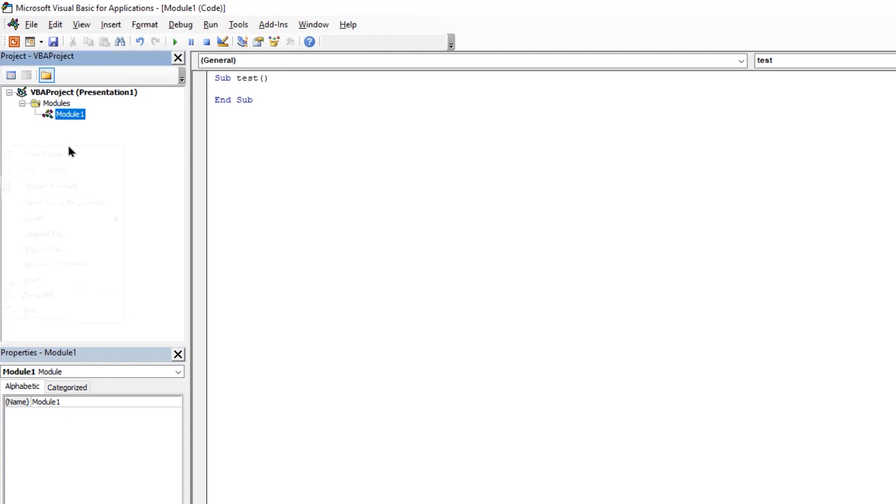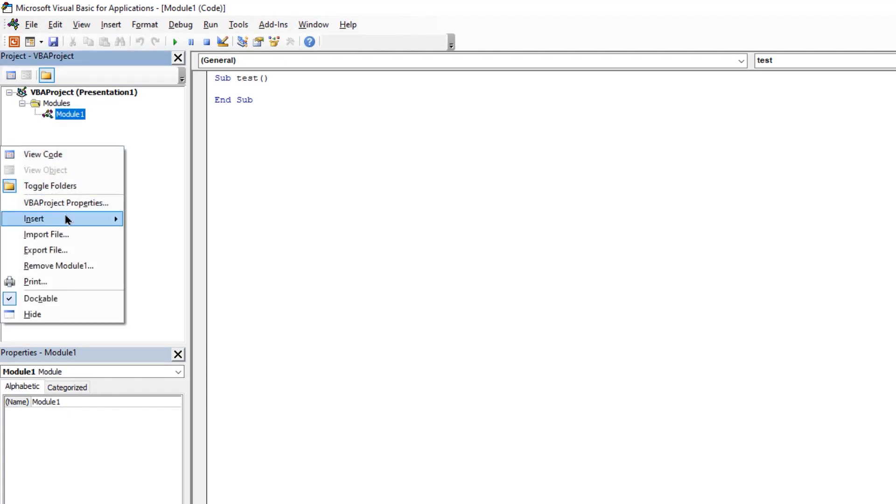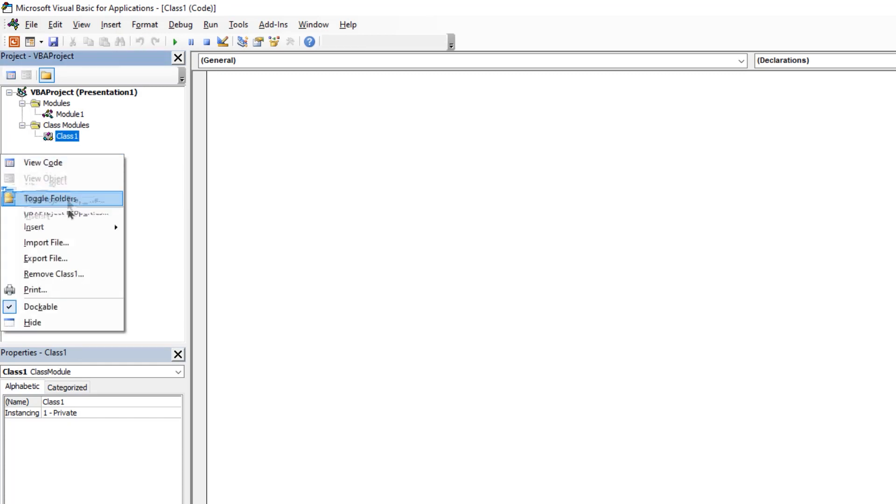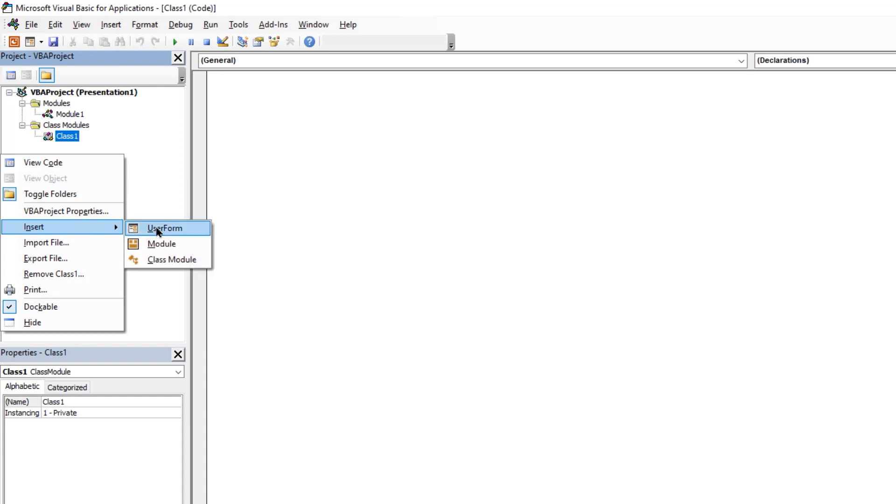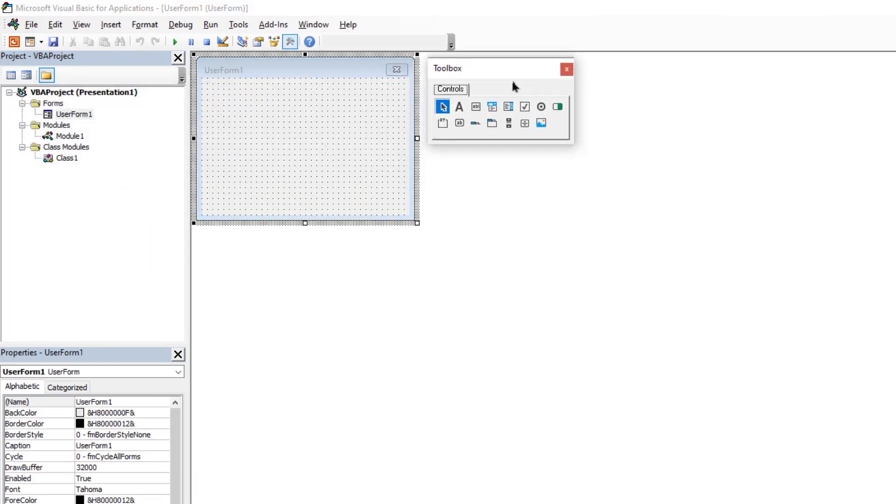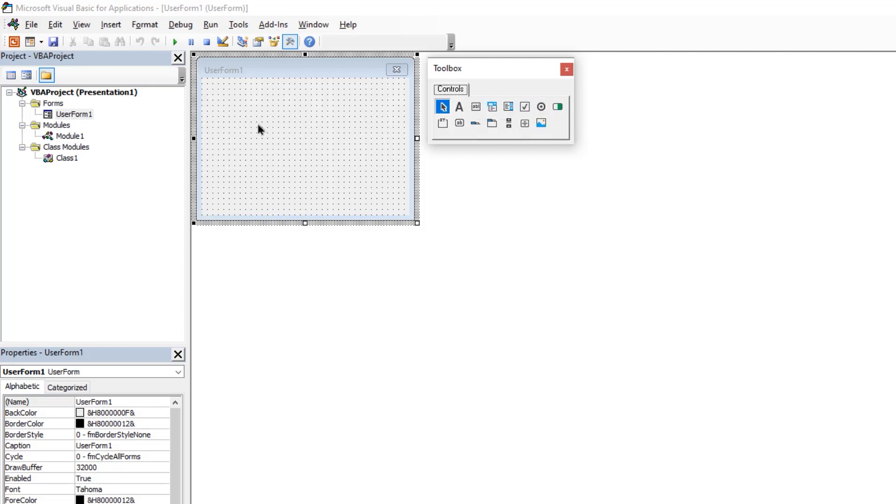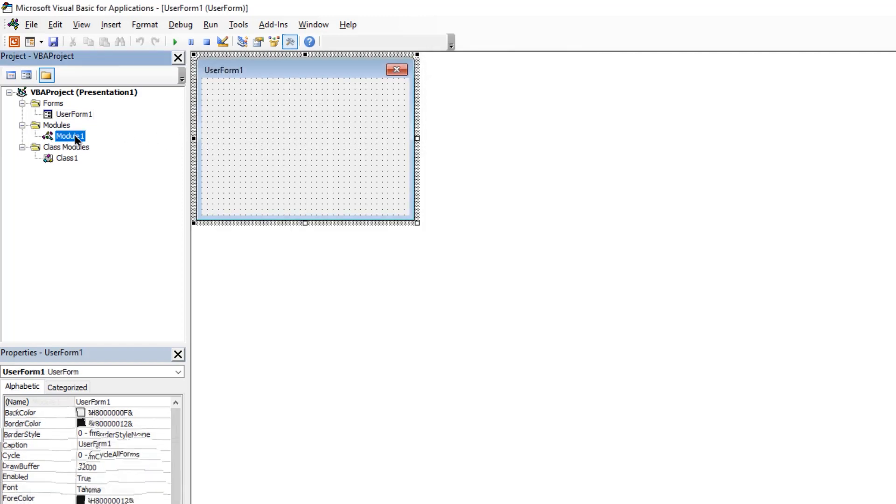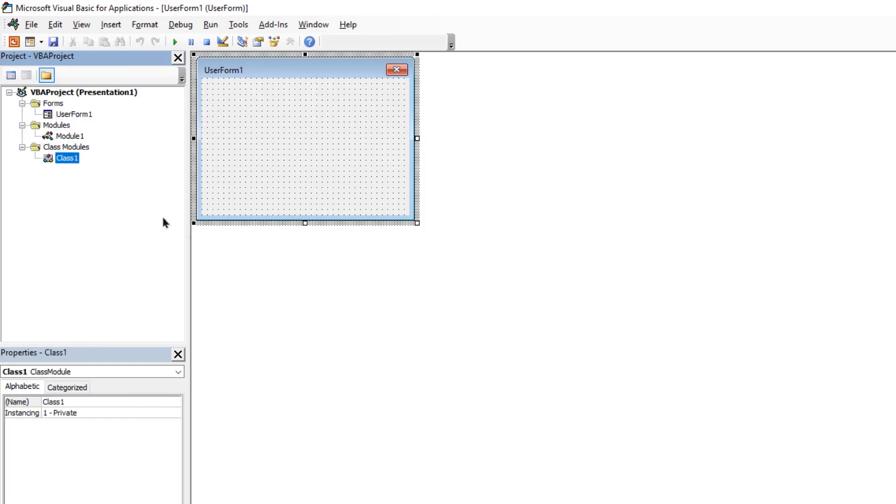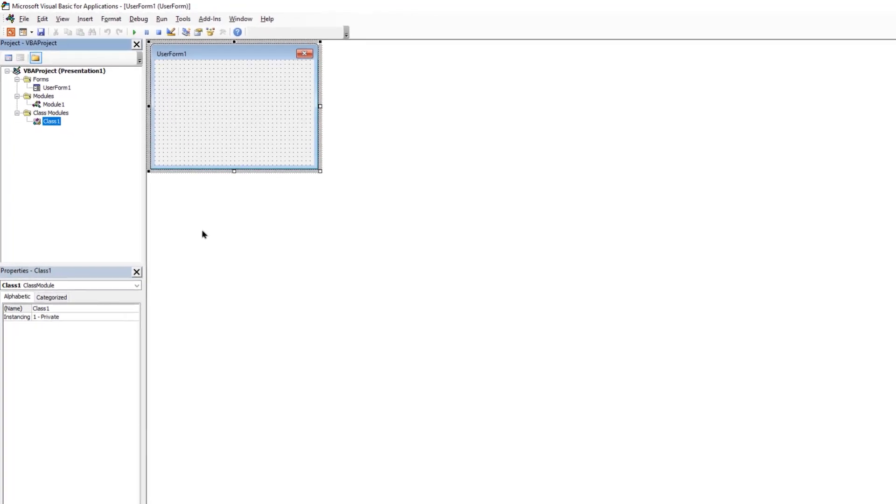The next project type is the class module. The class module within itself is a very big concept and I will take care of it in my upcoming tutorials. The third type of project is a user form. It usually comes with a toolbox that has many different elements that we can add into user form and then create our own user interface. I will take care of this topic again in my upcoming tutorials. So for now, just remember, there are three different projects we can add in the VBA editor.